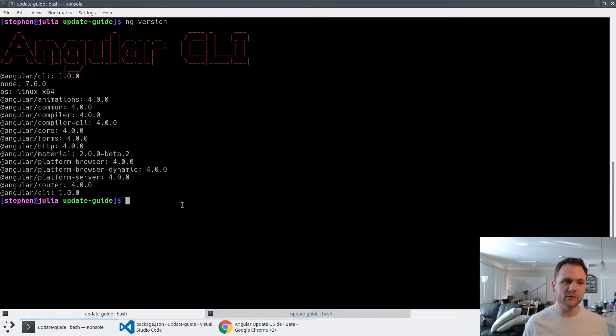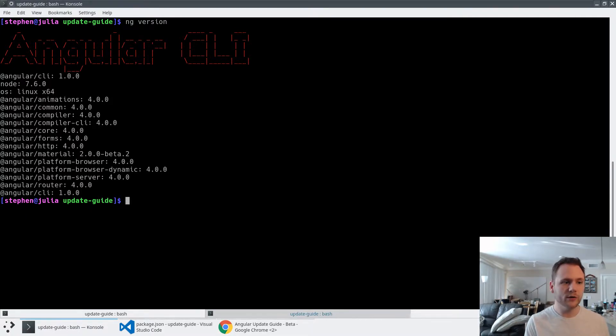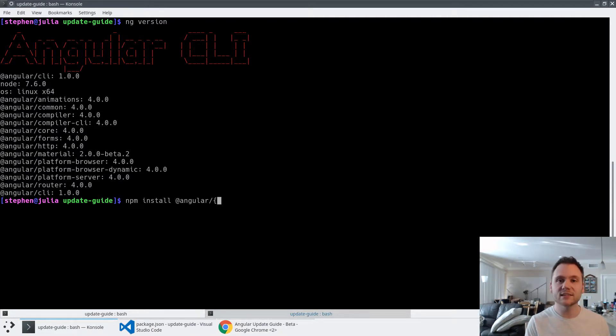But I prefer doing it by the command line because it makes the process not specific to any given version of Angular. What I'm going to do here is say npm install, and then add Angular packages. I'm going to give it a list of all the packages that we want to update.